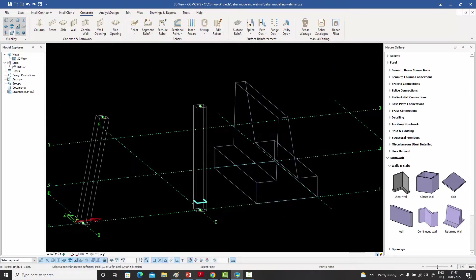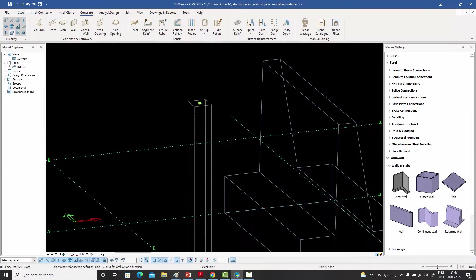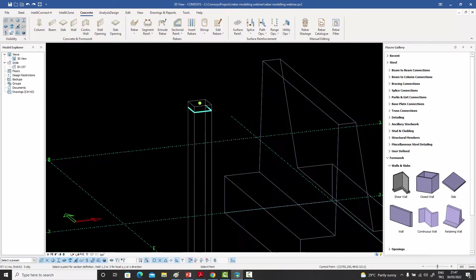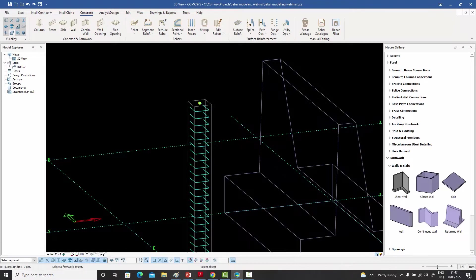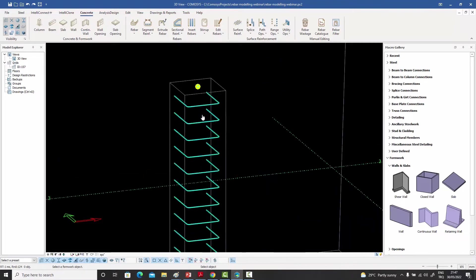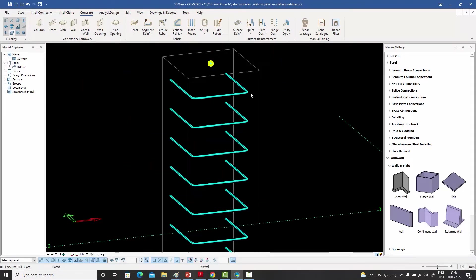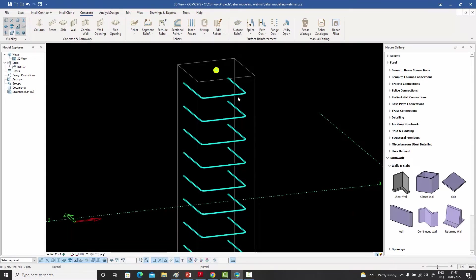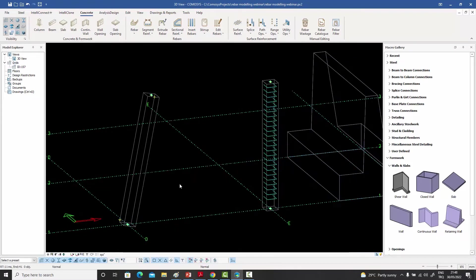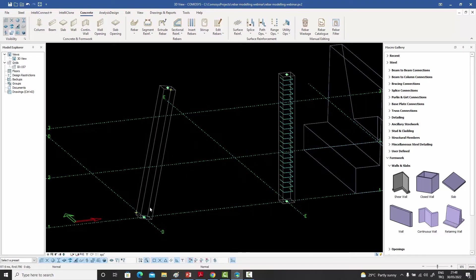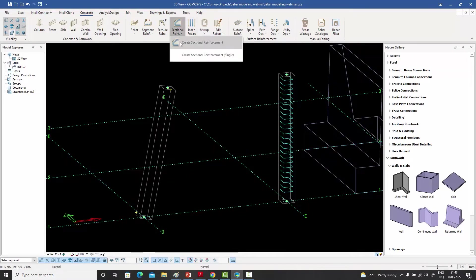Right-click, and this time it doesn't ask me for the hook point because it's not a closed loop — it just asks for the final point where I want this bar to end. As you can see, it brings only the partial bar, and when I right-click immediately my bars are created with that shape taken from that cross-section.